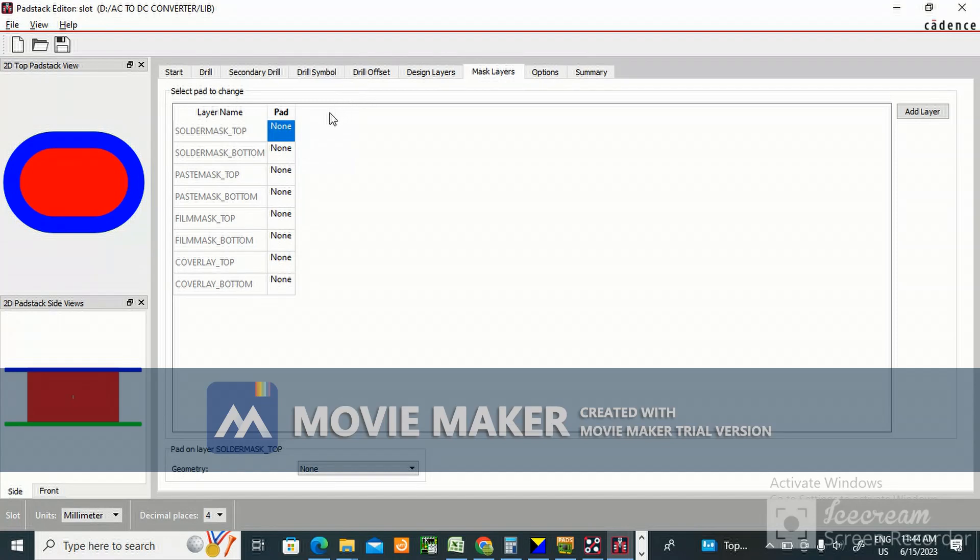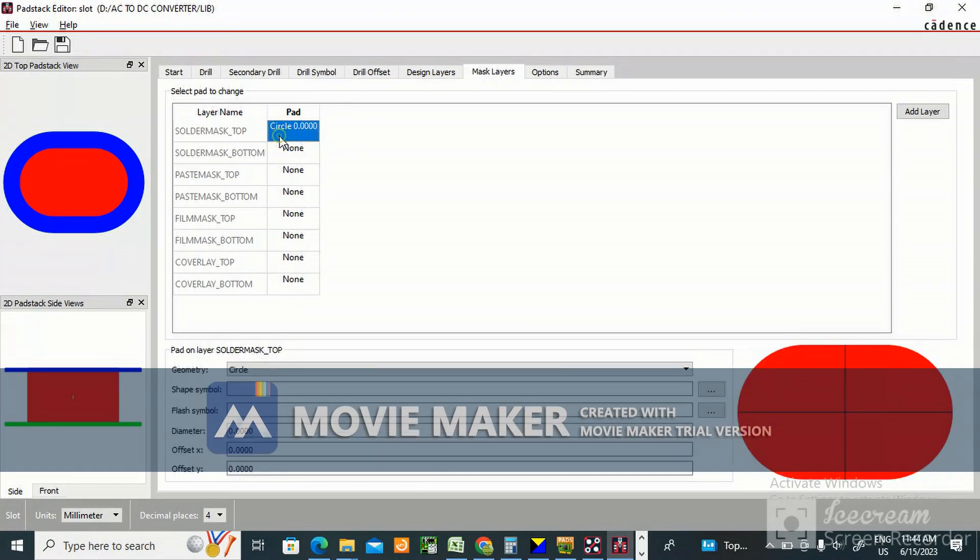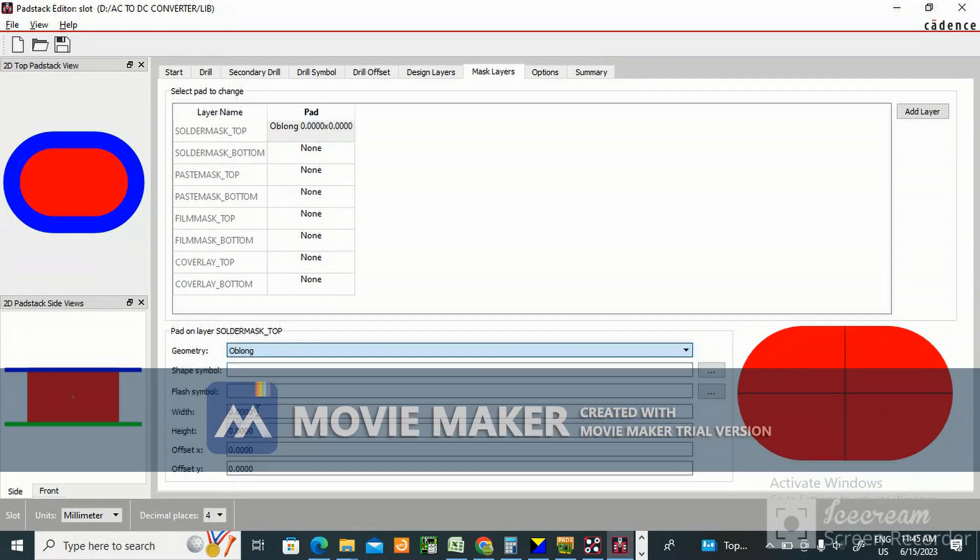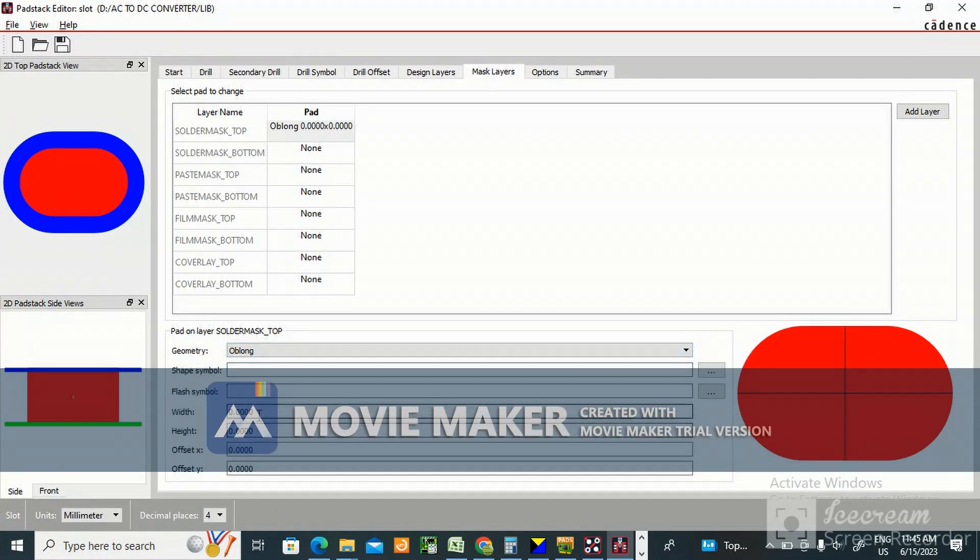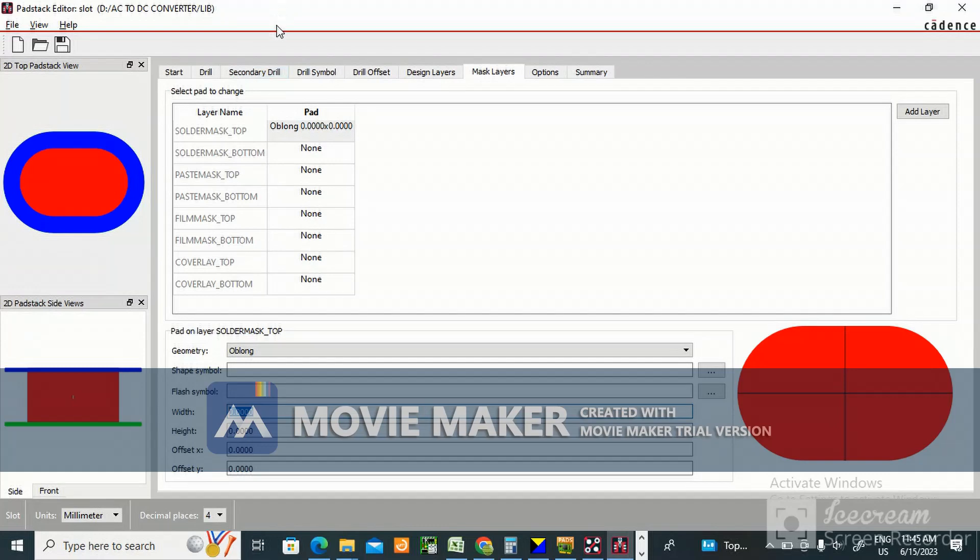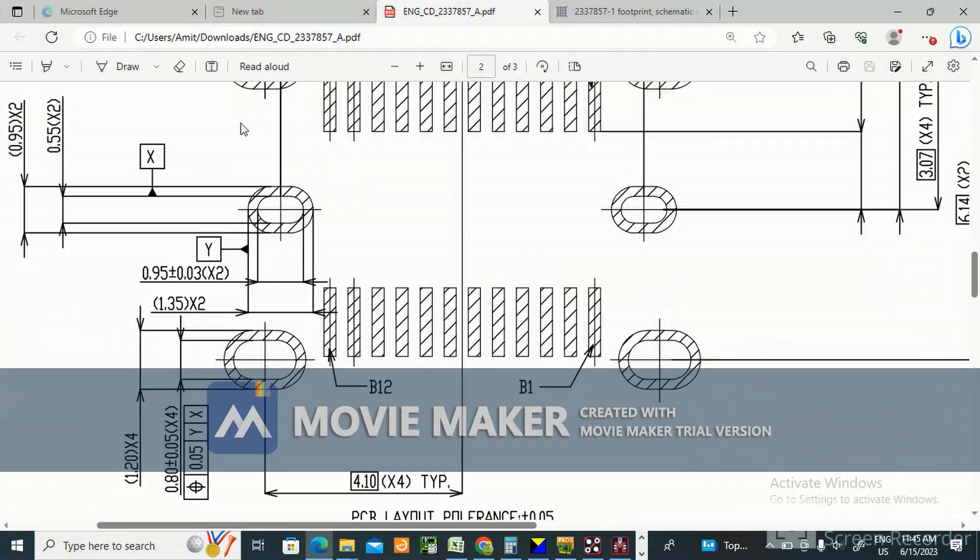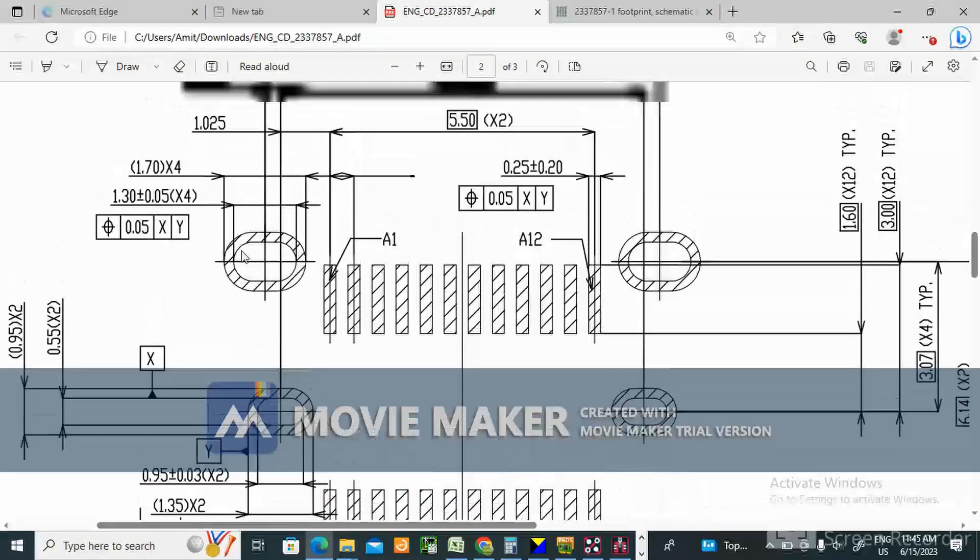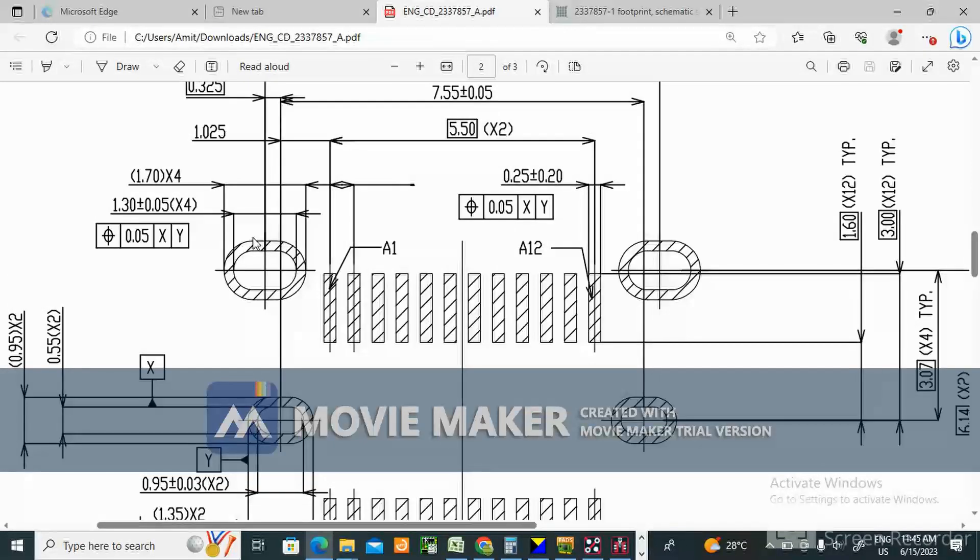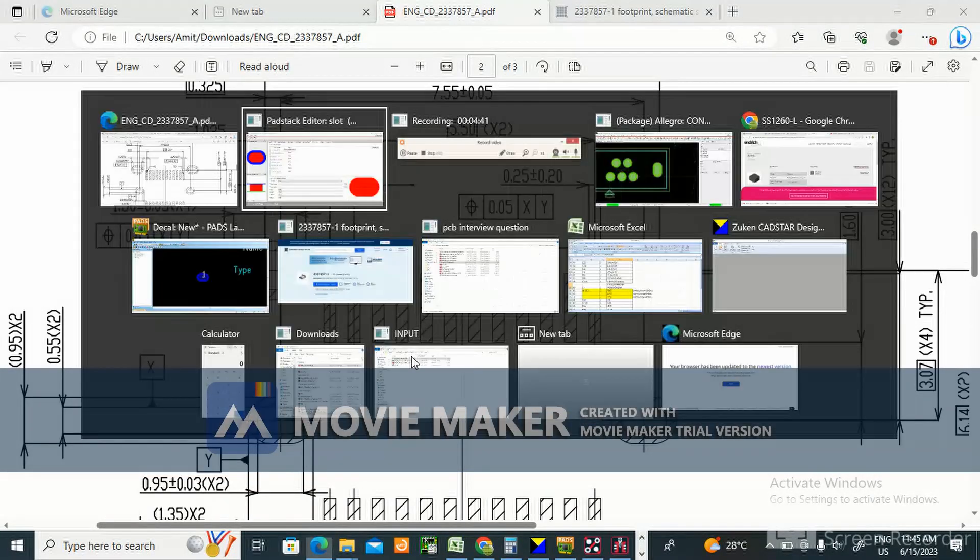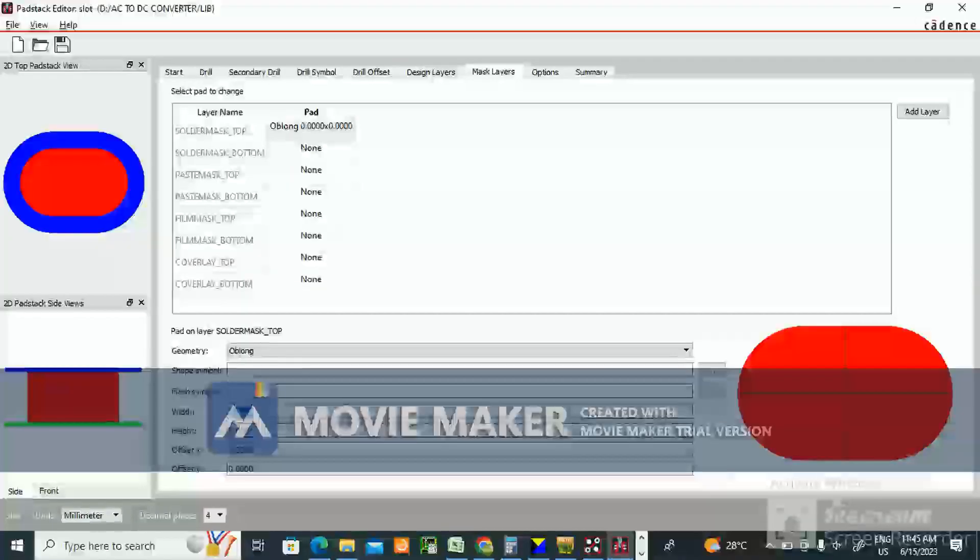In that, solder mask top, select oblong. 0.1524 mm, 6 mils we have to give extra. So this 1.7 plus 0.1524 means 1.8524 will be the solder mask top. And 1.2 height means 1.3524 - 0.1524 we need to give extra.